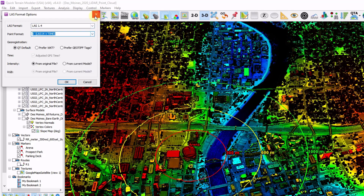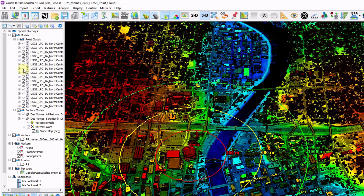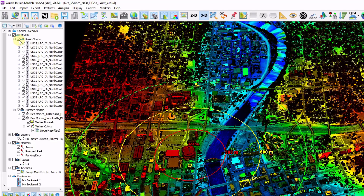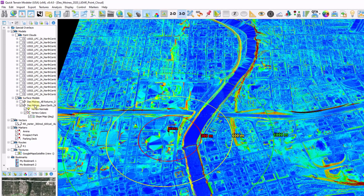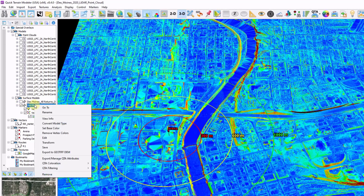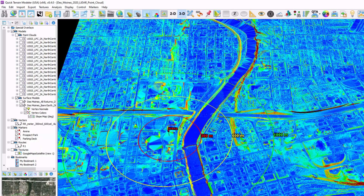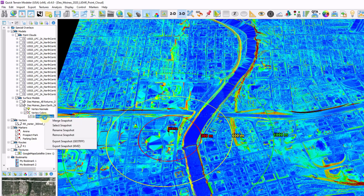Let's look further down at our surface models. I'm going to turn on my surface models and turn off my point clouds. I have two surface models loaded. I can right-click on my DEM or DSM and export to a GeoTIFF DEM — that's probably the most common file type to export to. The various analytical layers you've created, such as slope, HLZ, or line of sight, can be exported by right-clicking them in the layer tree and choosing Export Snapshot as either GeoTIFF or KMZ.